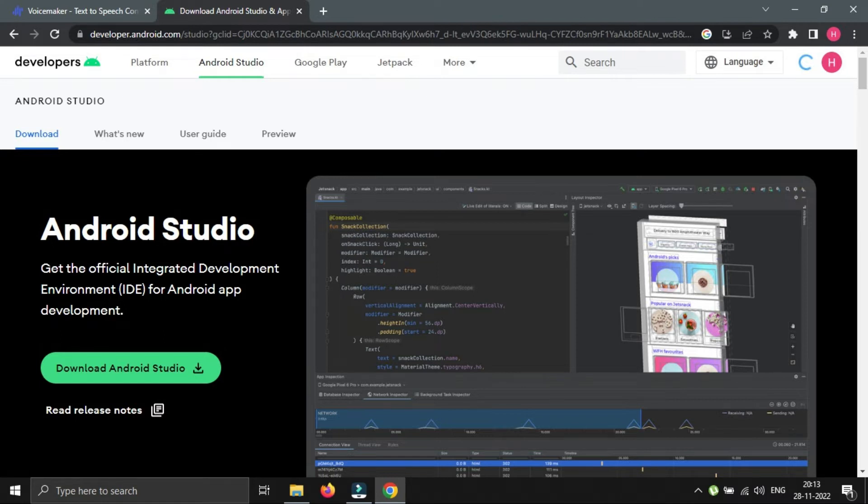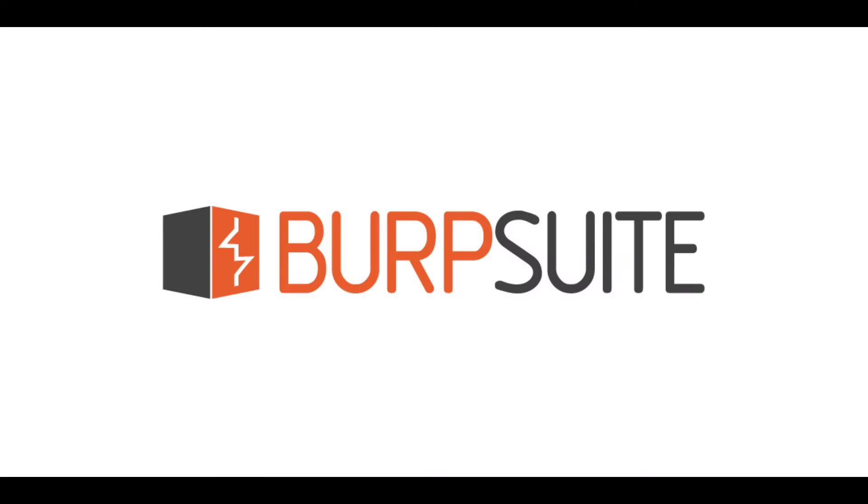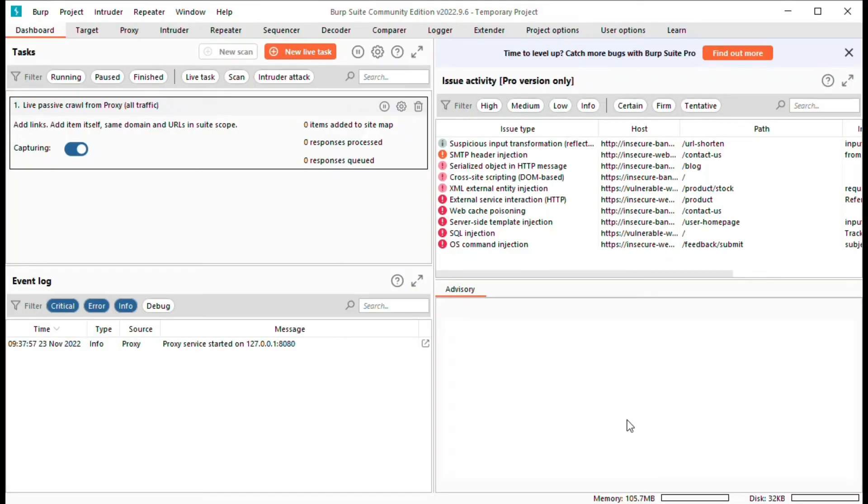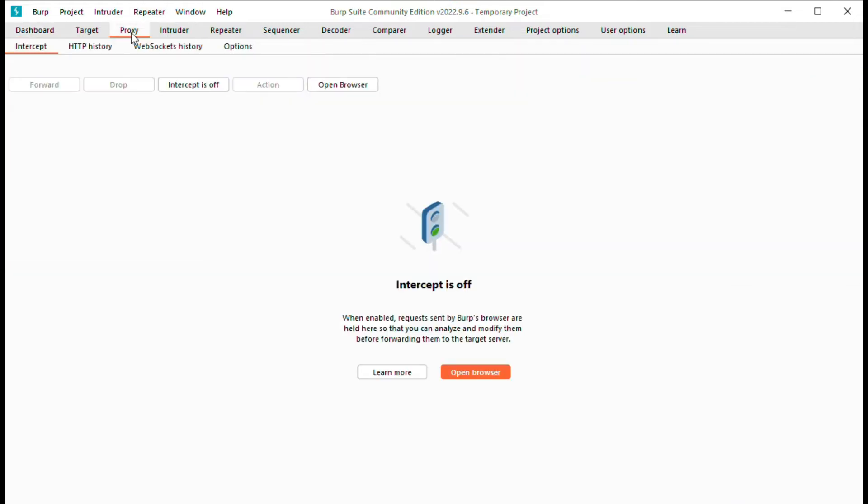For this we need Android Studio and Burp Suite tool. In this video we will discuss how emulator traffic can be intercepted using Burp Suite tool.